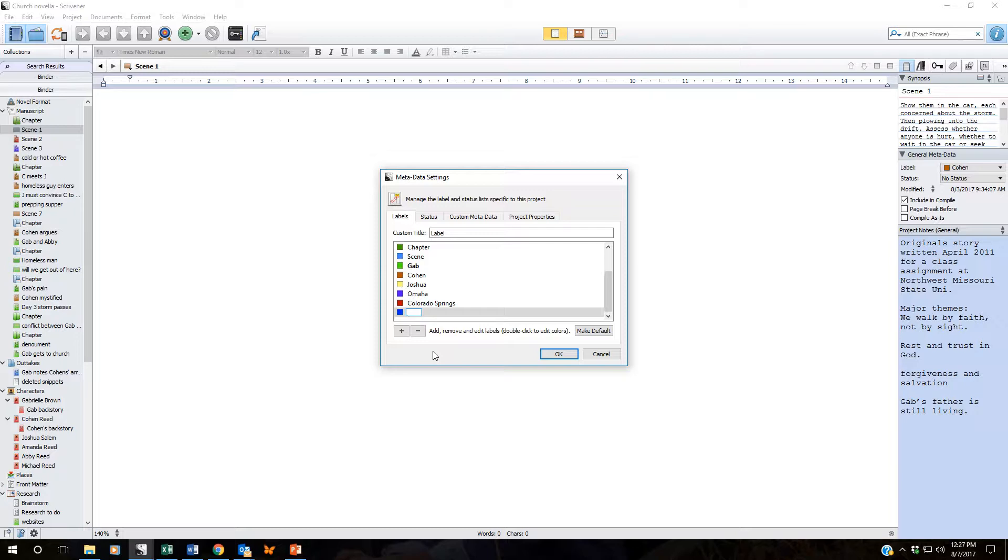Say you're writing a story that takes place in five different places and you need to track those scenes and where those scenes are happening. So let's say Fort Lauderdale. Okay, type it in, simply click return and you have it.